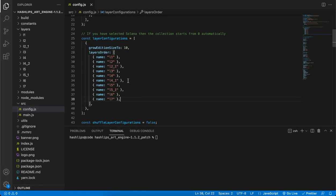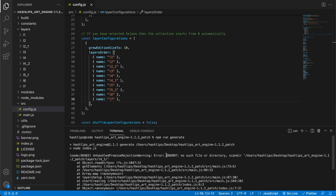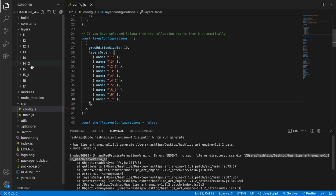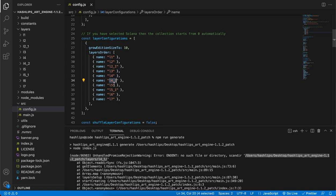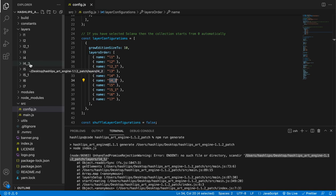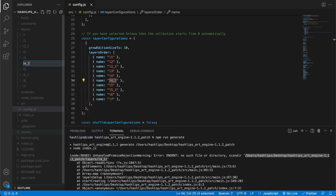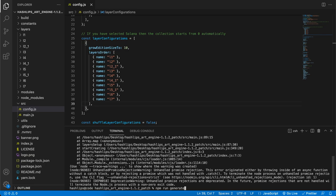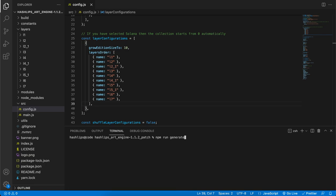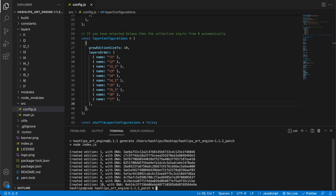In order to test our program, run npm run generate in the terminal. I hit enter and see an error — it says it cannot find a layer. It's because I had the wrong folder name: I was searching for l4 underscore one but only had l4 underscore two. So I rename my folder to match, save it, then clear the terminal with Command K and press the up arrow to get the latest command back. Let's run npm run generate again.